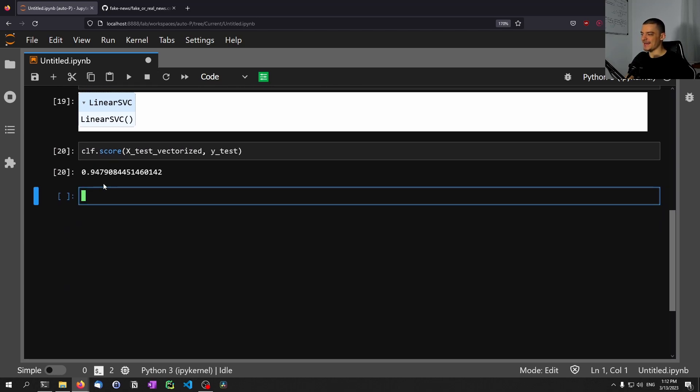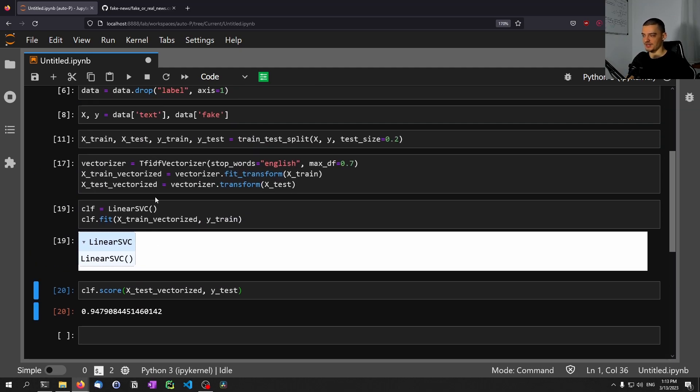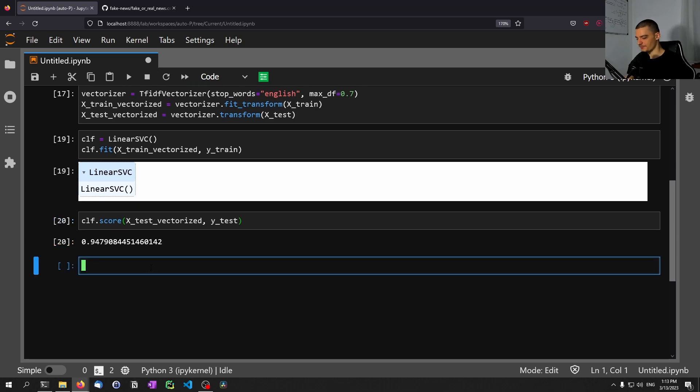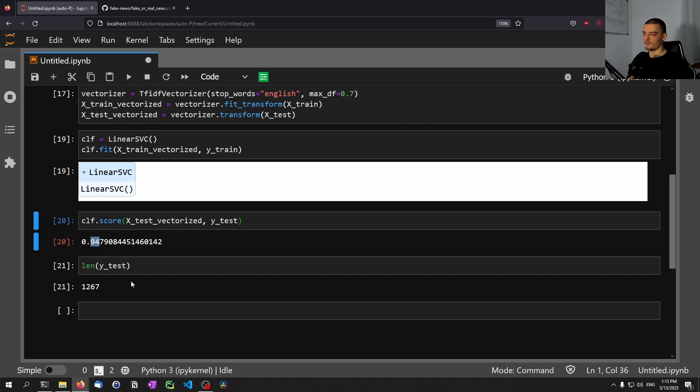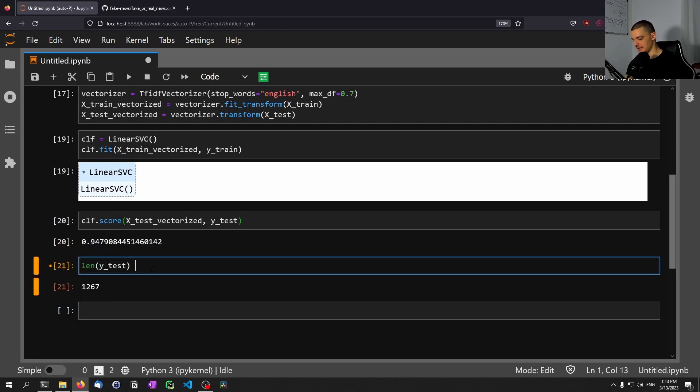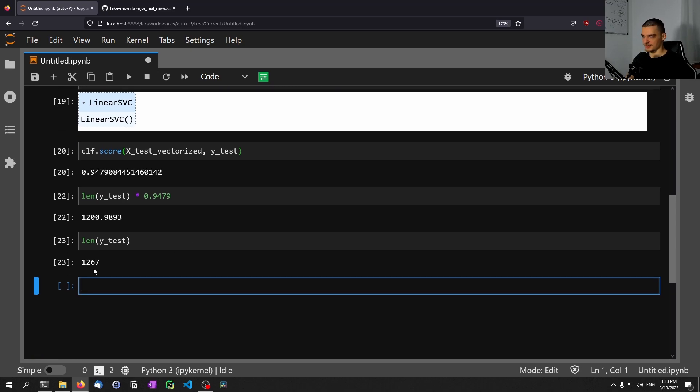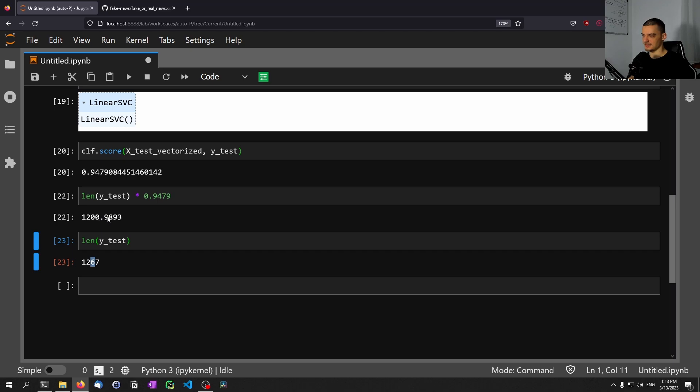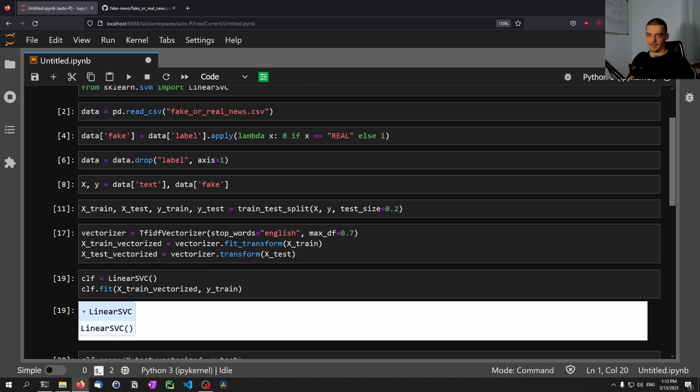And now we can go ahead and say clf.score x_test_vectorized y_test. And you can see we'll get a 94.79. So almost 95% accuracy on the testing set, meaning that from all these 1267 articles, 94.79% were classified correctly. Let's see how much that is - 1200 were classified correctly from those 1267. So 67, or probably 66, since we're almost here at one, were classified incorrectly. This is quite impressive for such a simple model like a linear support vector classifier. But you can see it's quite powerful.